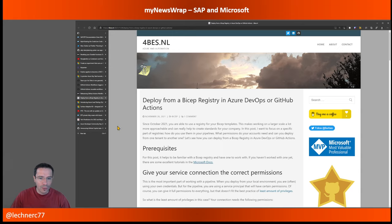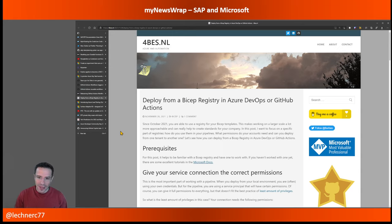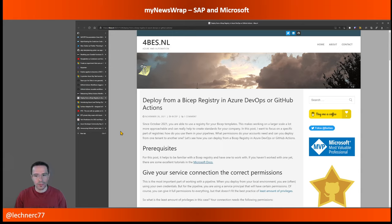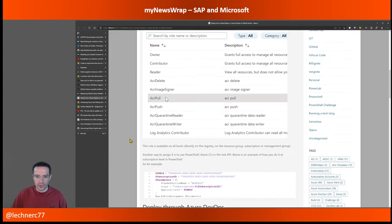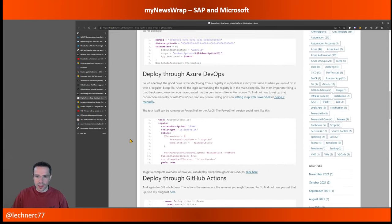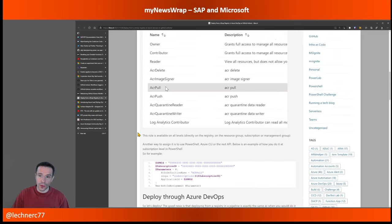Another topic that has accompanied this podcast over recent weeks: the BICEP registry. There is a blog post by Barbara Forbes about deploying from the BICEP registry in Azure DevOps as well as with GitHub Actions. It mainly focuses on setup — what permissions you need and how to deploy between different tenants. It's not only focused on GitHub Actions but also covers Azure DevOps.